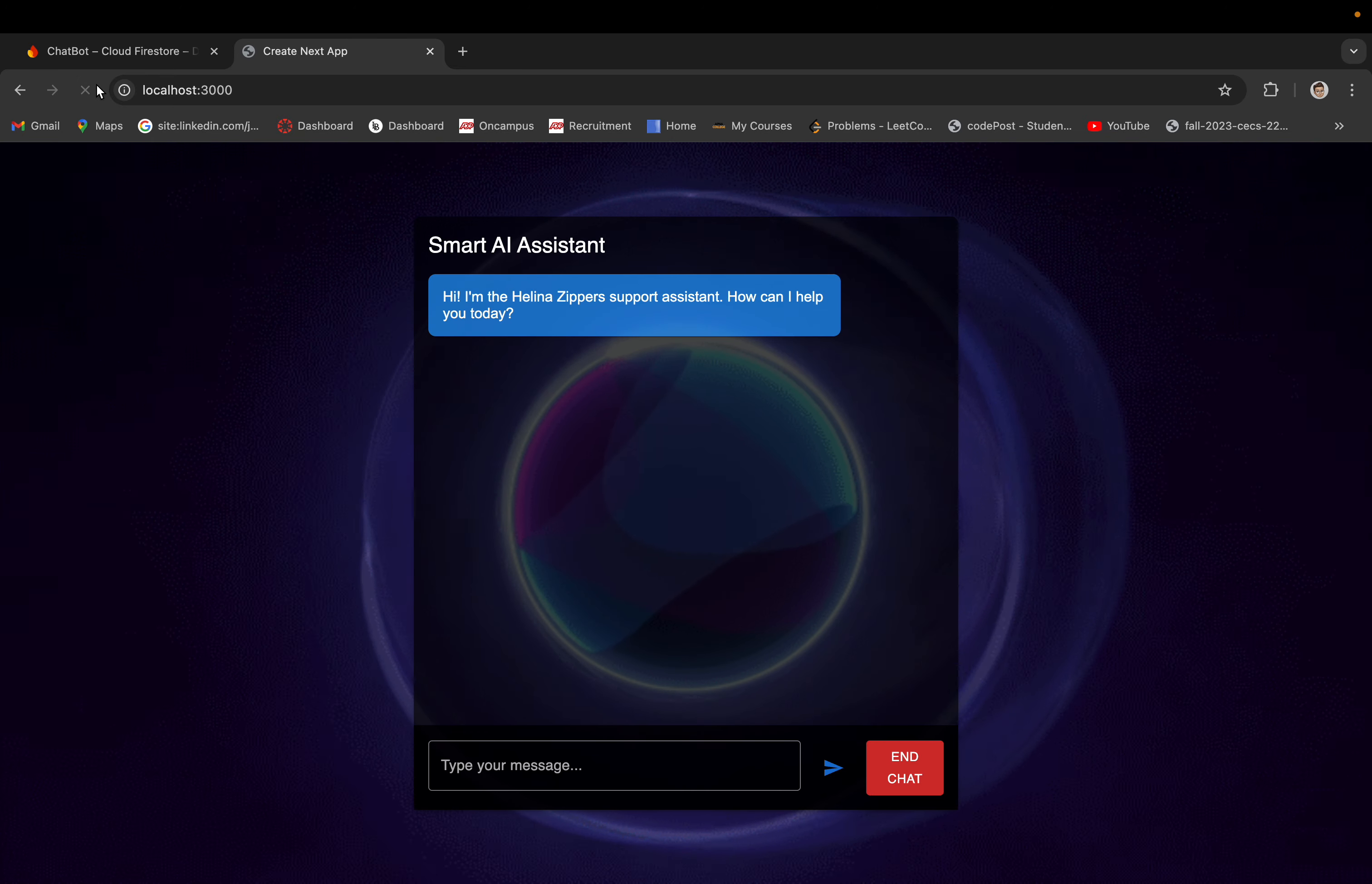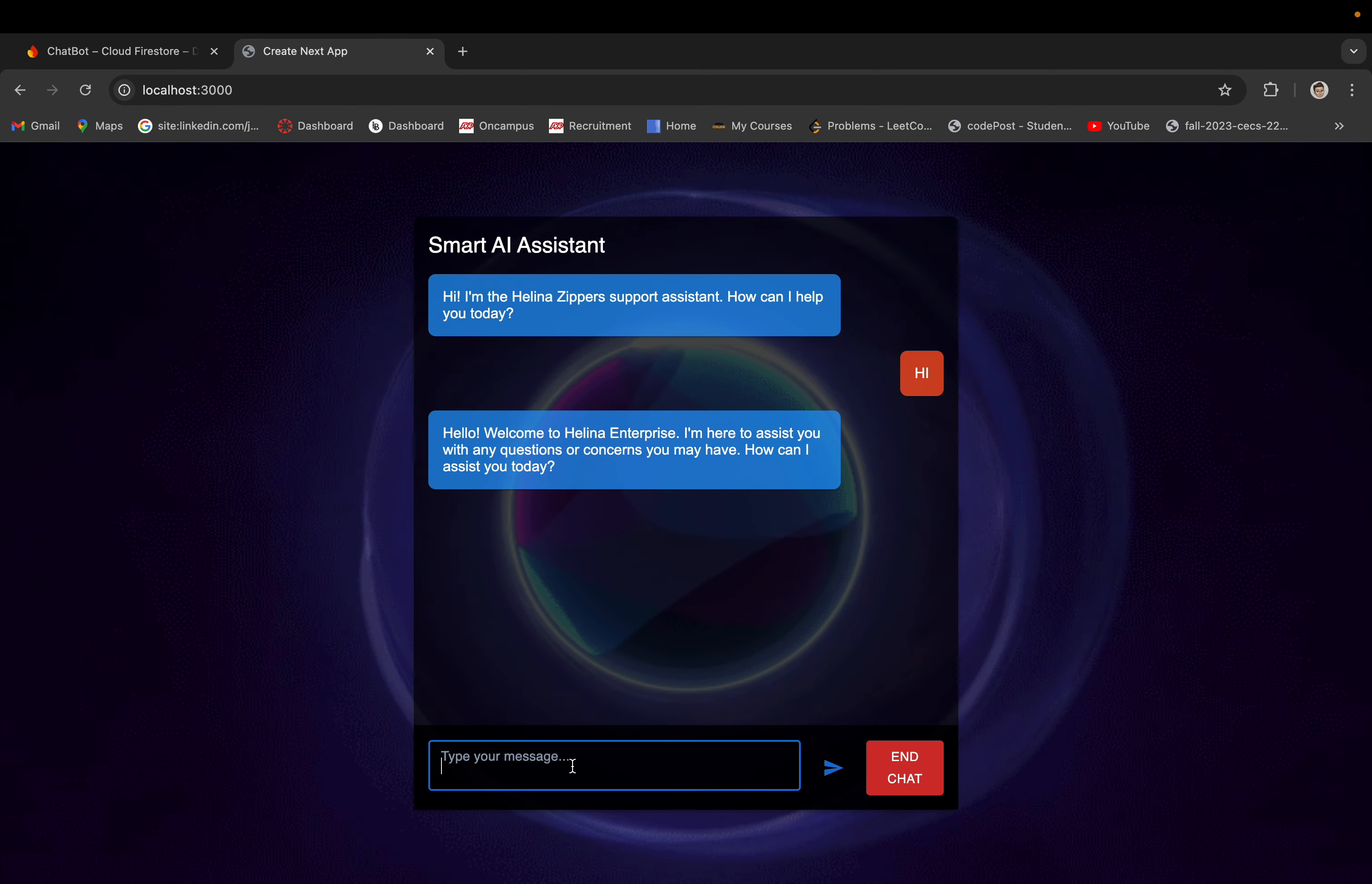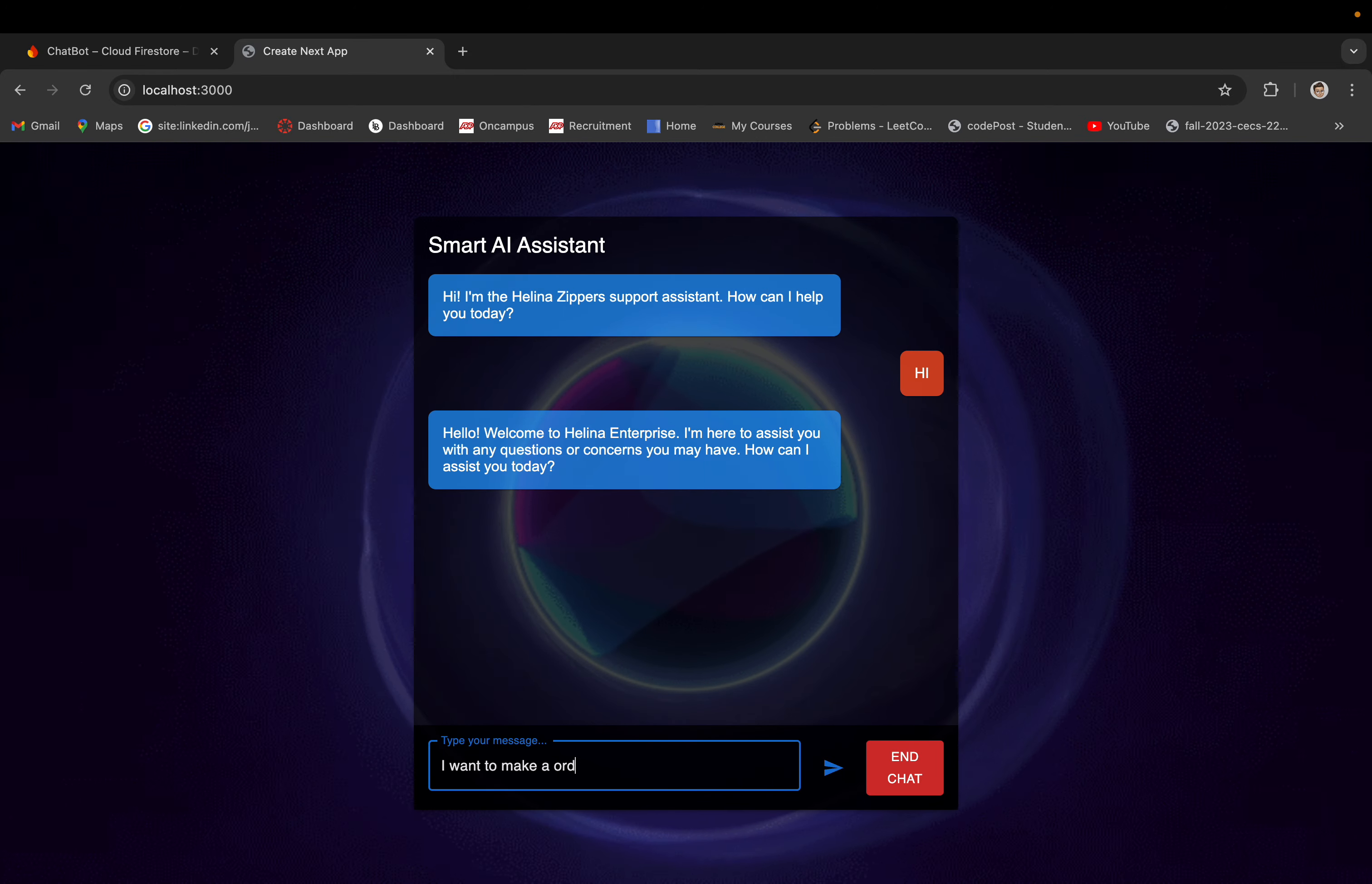Hi, so this is the chatbot. Let's say hi. I want to make an order.